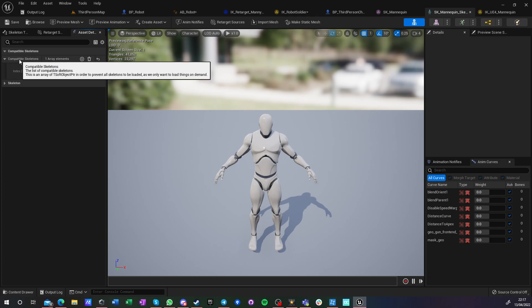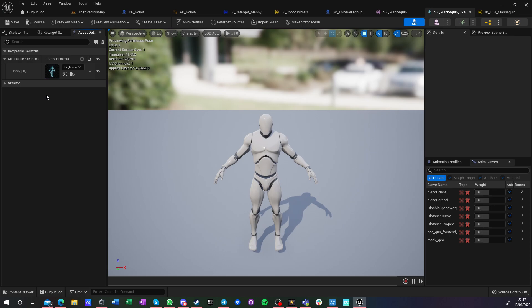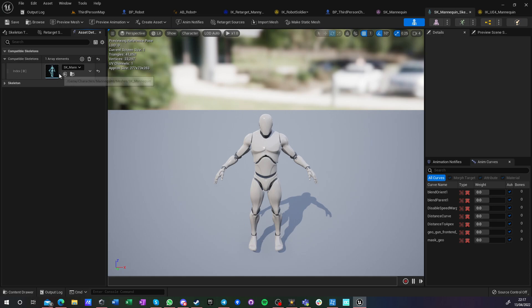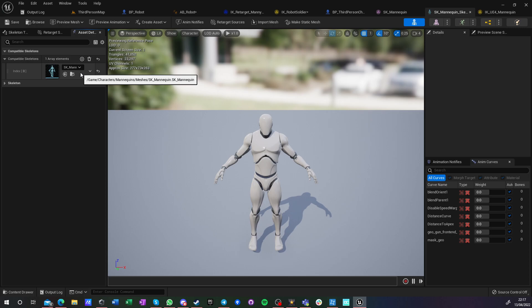And here you have something that is called compatible skeleton. So that means that skeletons that have similar chain of bones—and they can have additional bones or less bones—but they need to have in general same name of the root bone, and they need to follow the same hierarchy. So for example, compatibility would be any character that is being downloaded from Character Creator 3 by the plugin, so with the compatibility with this mannequin, or any character from marketplace that is compatible with the mannequin.